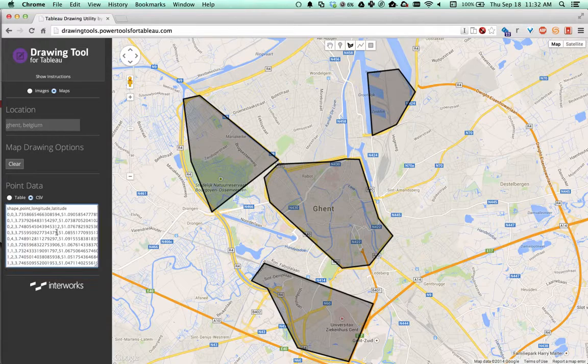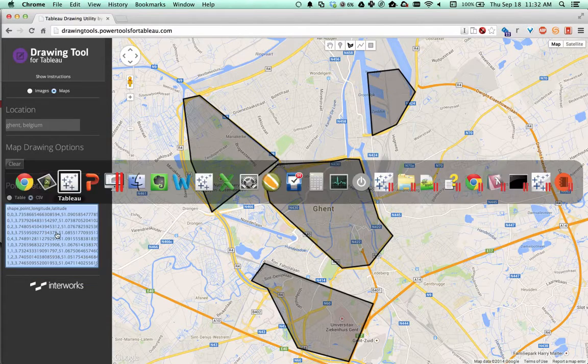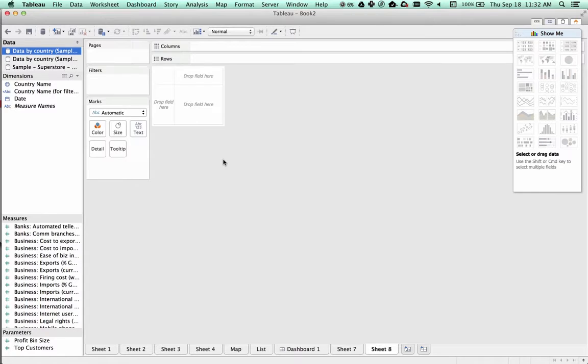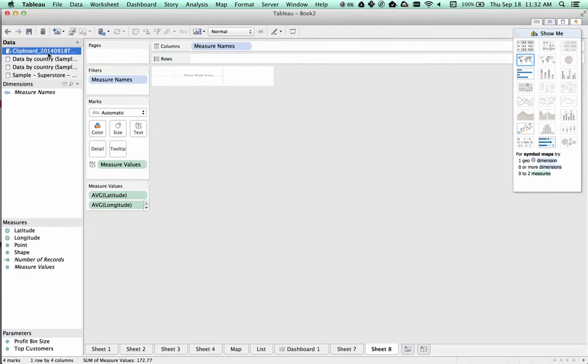Now we have this polygon data and we will copy it, flip over to Tableau, and just paste it. What that does is it creates a new data source and populates it from our clipboard.